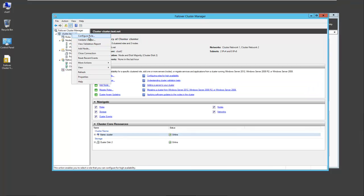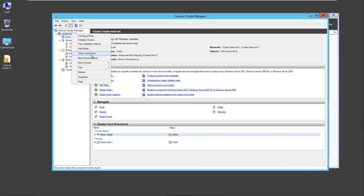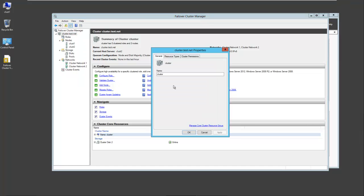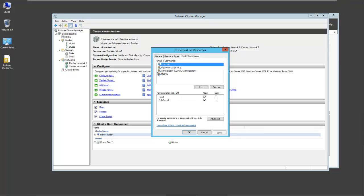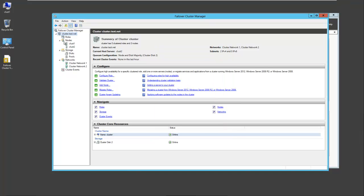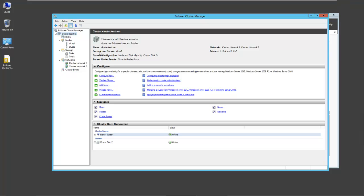You can right click to configure the roles, validate your clusters, close the connection, reset recent events. You can go to properties. From here you can see the different resource types that are available, cluster permissions, etc. The summary here shows the cluster has zero roles. We're going to add a role in a moment, and two nodes. The name is cluster.test.net. The current host server is cluster 2. Our quorum type is node and disc majority.